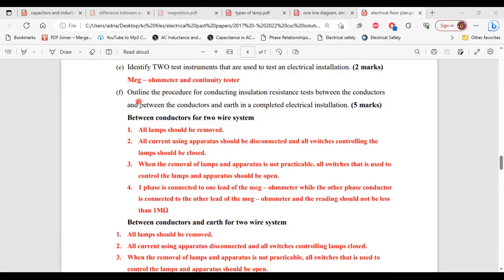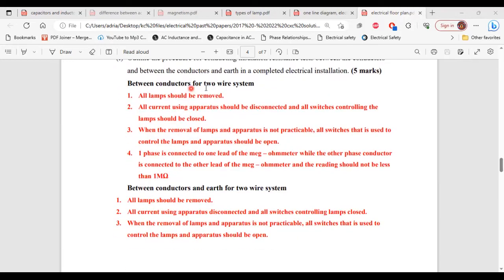Part F: insulation resistance test procedure — between conductors for a two-wire system. 1 — all lamps should be removed. 2 — all current-using apparatus should be disconnected and all switches controlling the lamps should be closed. 3 — when removal of lamps and apparatus is not practicable, all switches used to control them should be open. 4 — one phase conductor is connected to one lead of the megohm meter while the other phase conductor is connected to the other lead; the reading should not be less than one megohm.